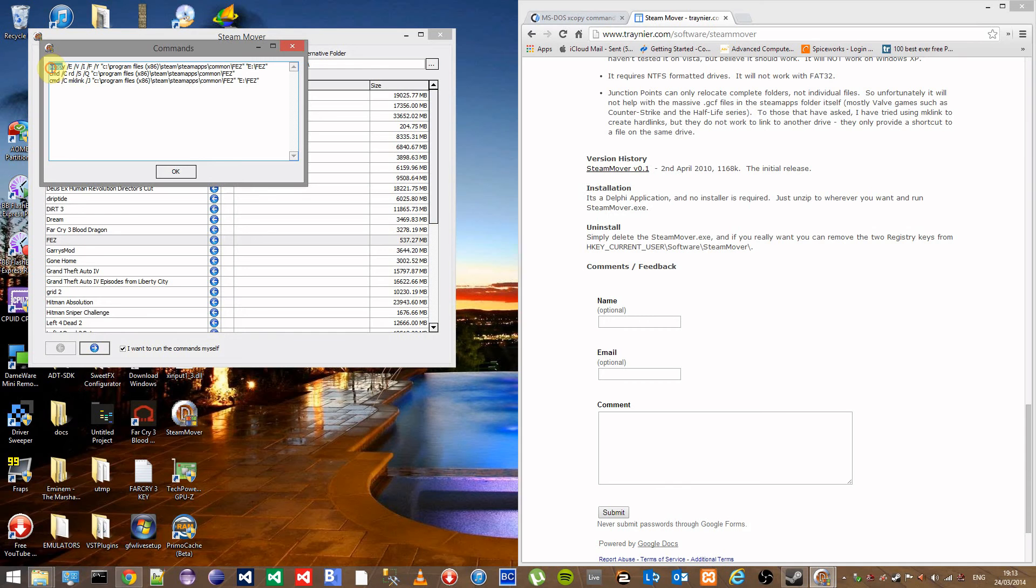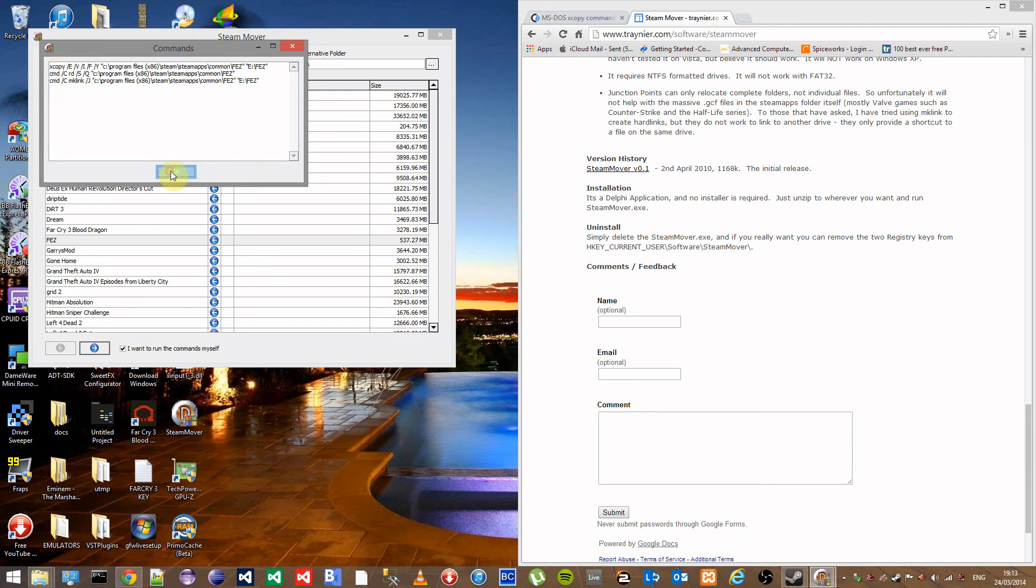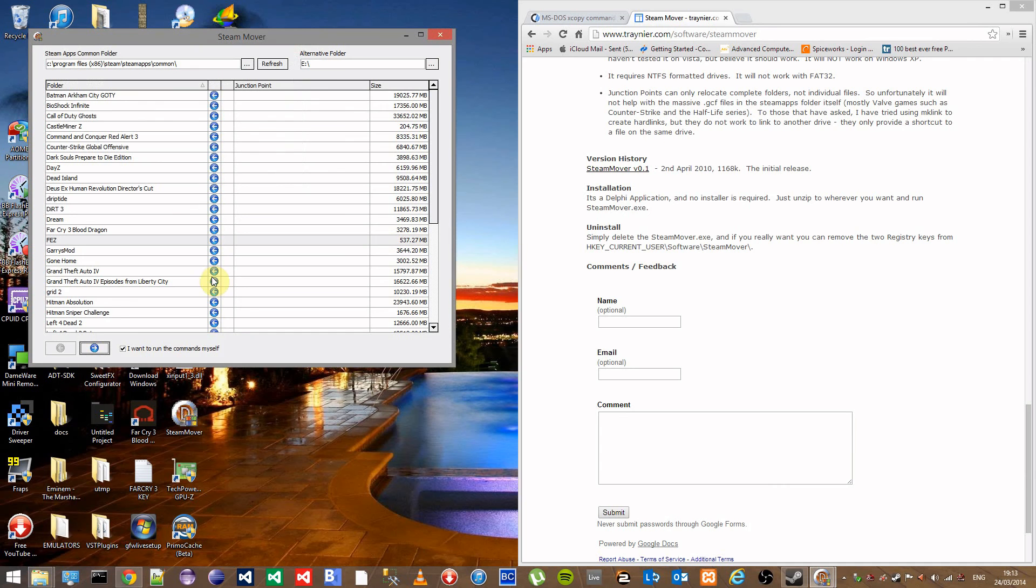First one's the copy command, second one is the remove directory command, and the third one is the mk link command. You don't need to know too much about these but I'll include the description as to what each one does and what each switch does just below the video.